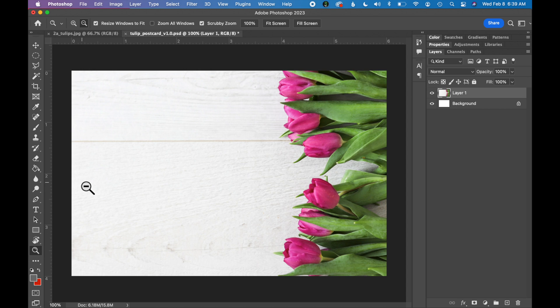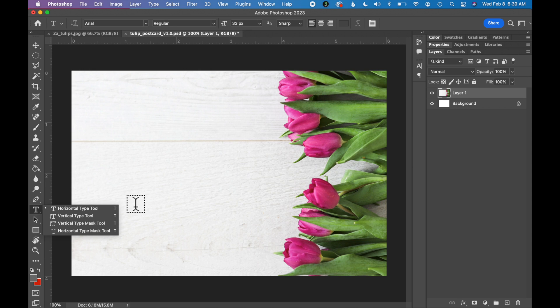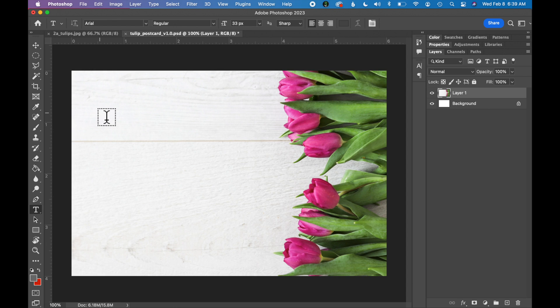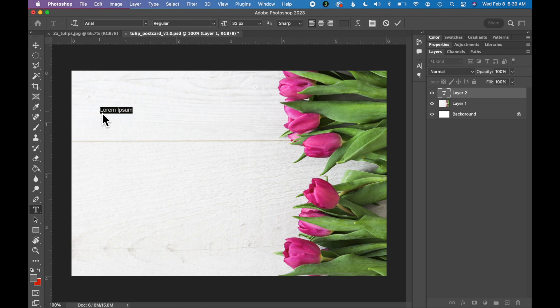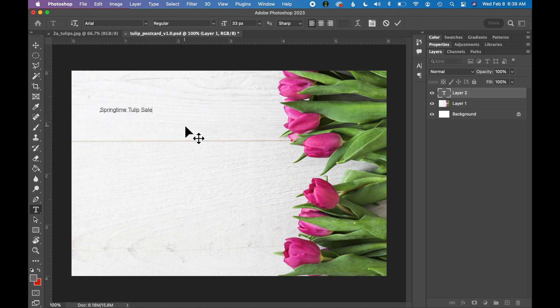Let's add a headline. So I'm going to use the Type tool. It's in the left toolbar in Photoshop. First thing I'm going to do is just click onto my artboard with the Type tool. We're going to give this postcard a headline: Springtime Tulip Sale. We want to style this type and make it much larger because it is our main headline for this postcard.